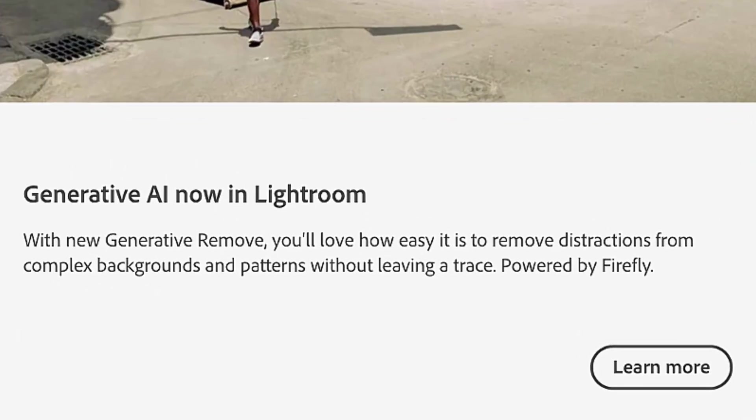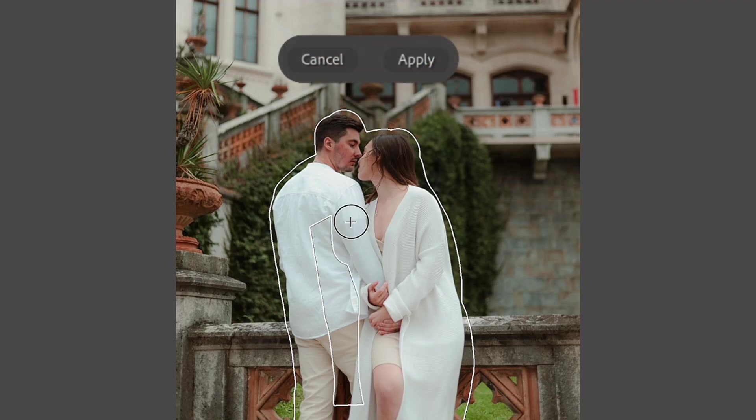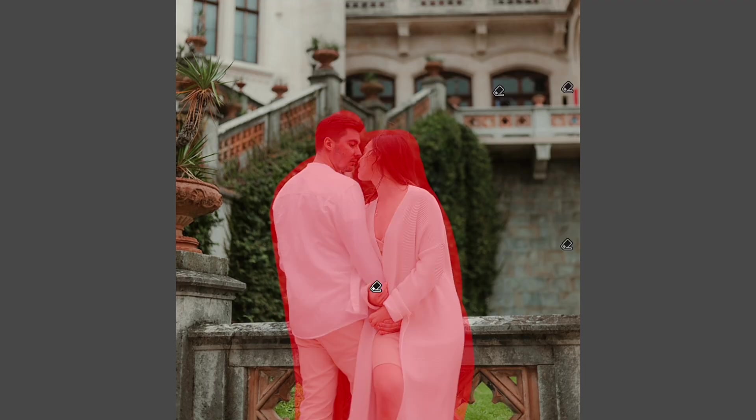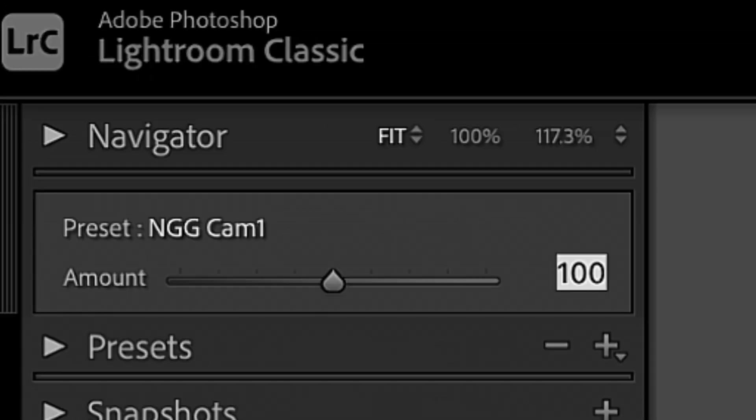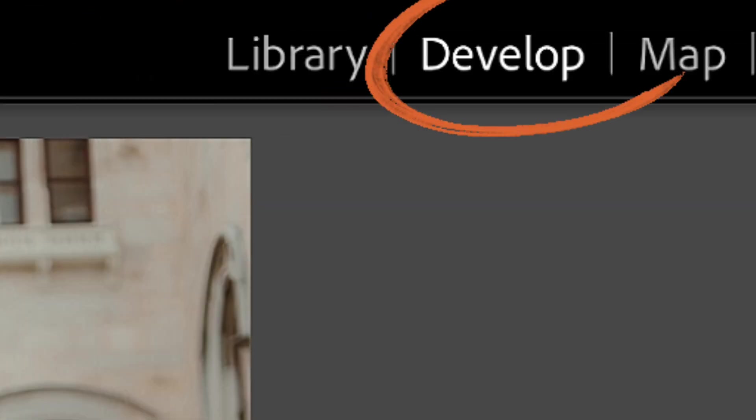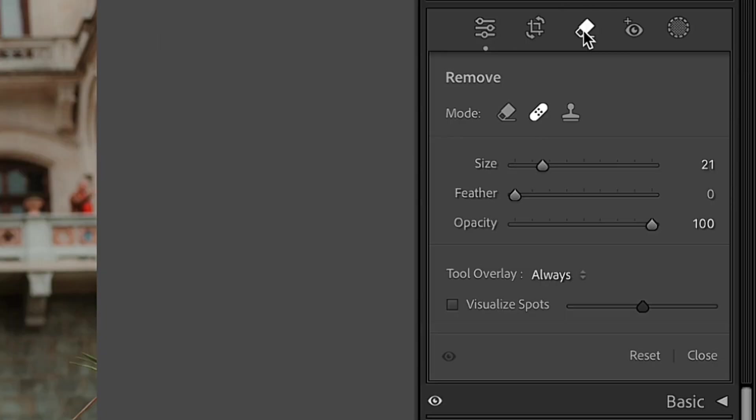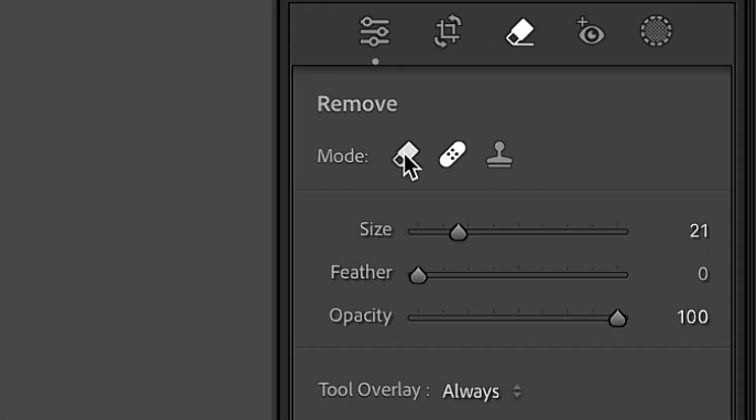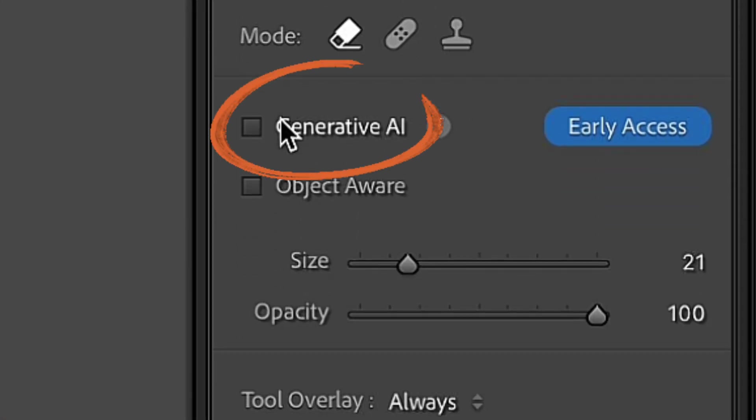Generative AI has appeared in Lightroom and Lightroom Classic and in this video, everything about how you're gonna use it. When you open your photo in Lightroom Classic and click on Develop section, Generative AI will be located in the Remove section underneath this eraser icon.